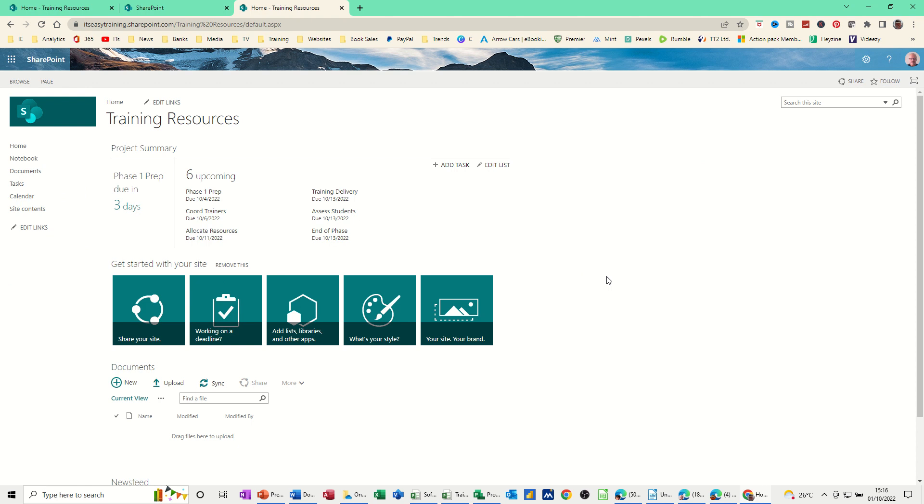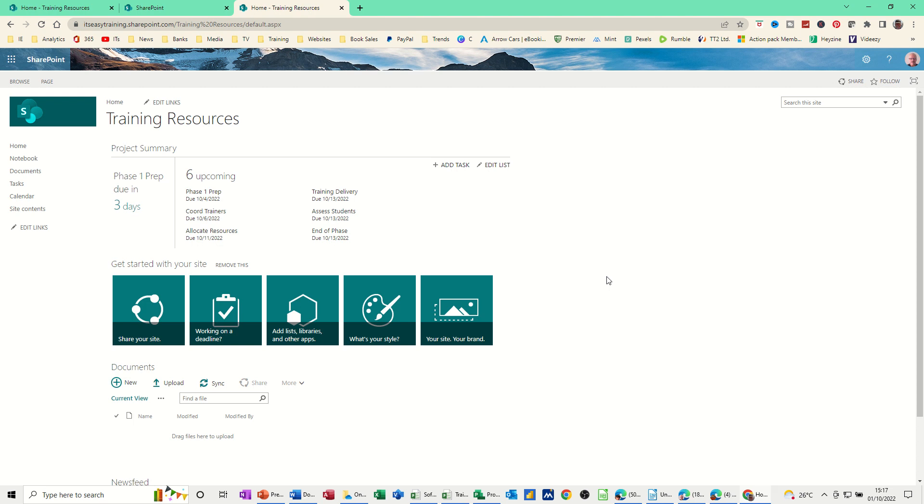So that's just a very quick video on how to get Microsoft Project information into a SharePoint task list. So hopefully that was of use. Thank you for your time. I'll catch you on the next one.